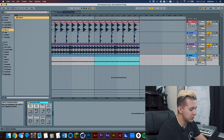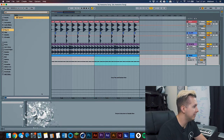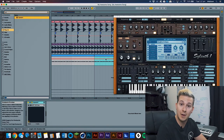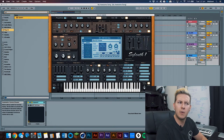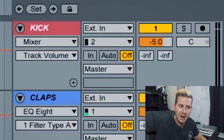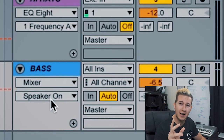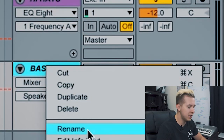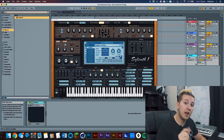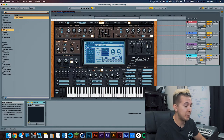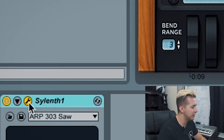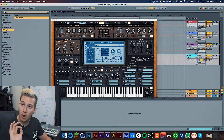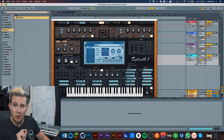Let's get started by getting rid of that stock bass and dragging a copy of Sylenth onto our bass track. By the way, I've gone in and renamed all our tracks to help keep the project organized. To rename any track, just right-click on it, hit rename, and call it whatever you want. Sylenth should pop straight up; if it doesn't, just click the little wrench icon in the bottom corner. While it may look overwhelming, we're gonna simplify it right off the bat.